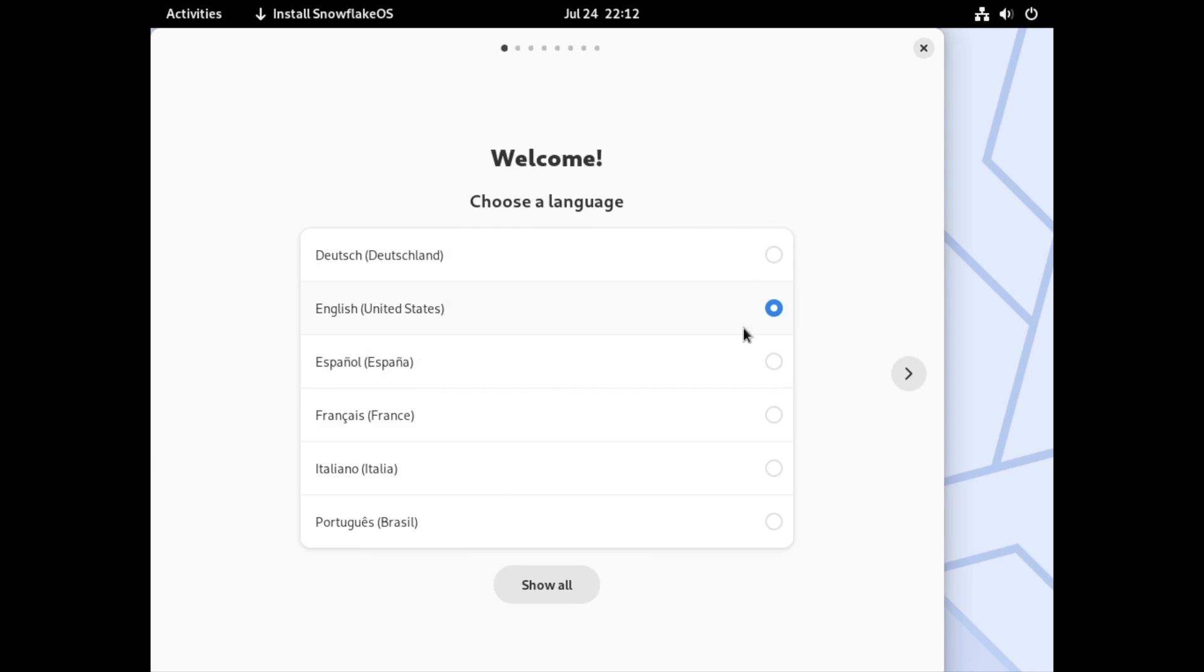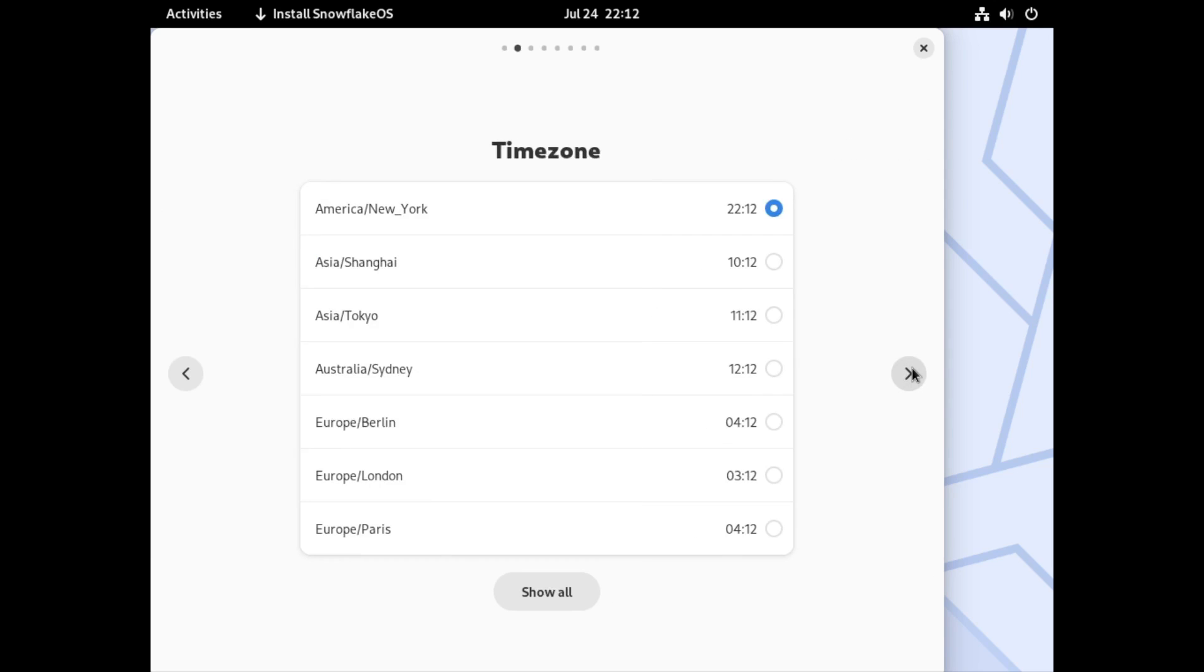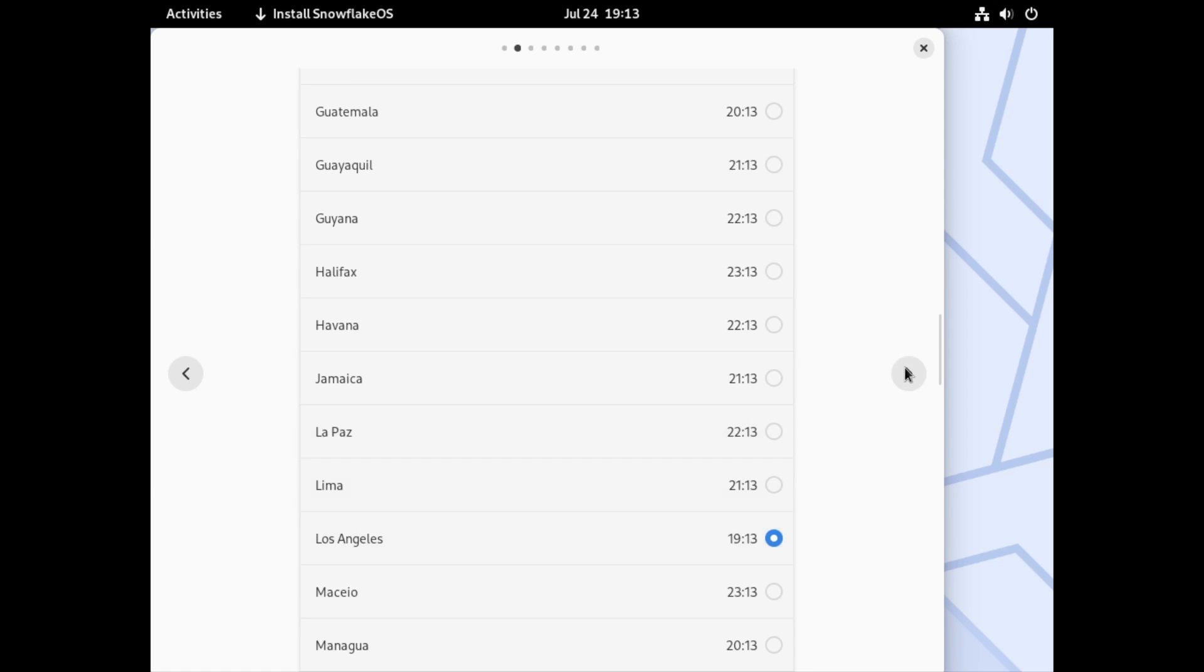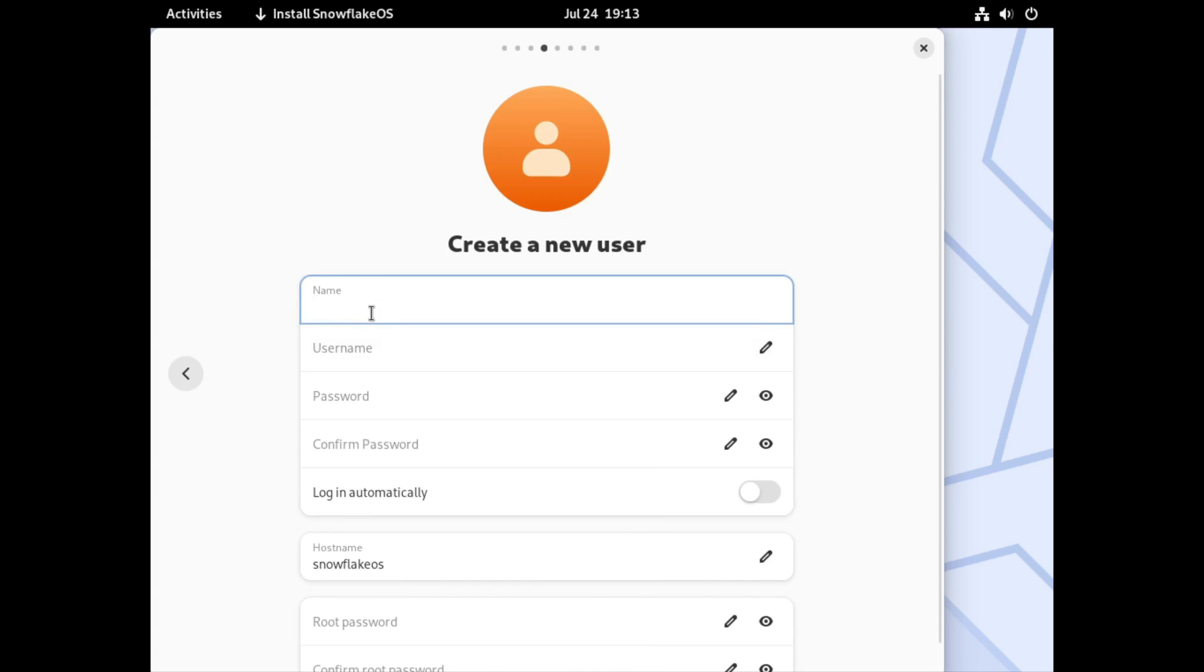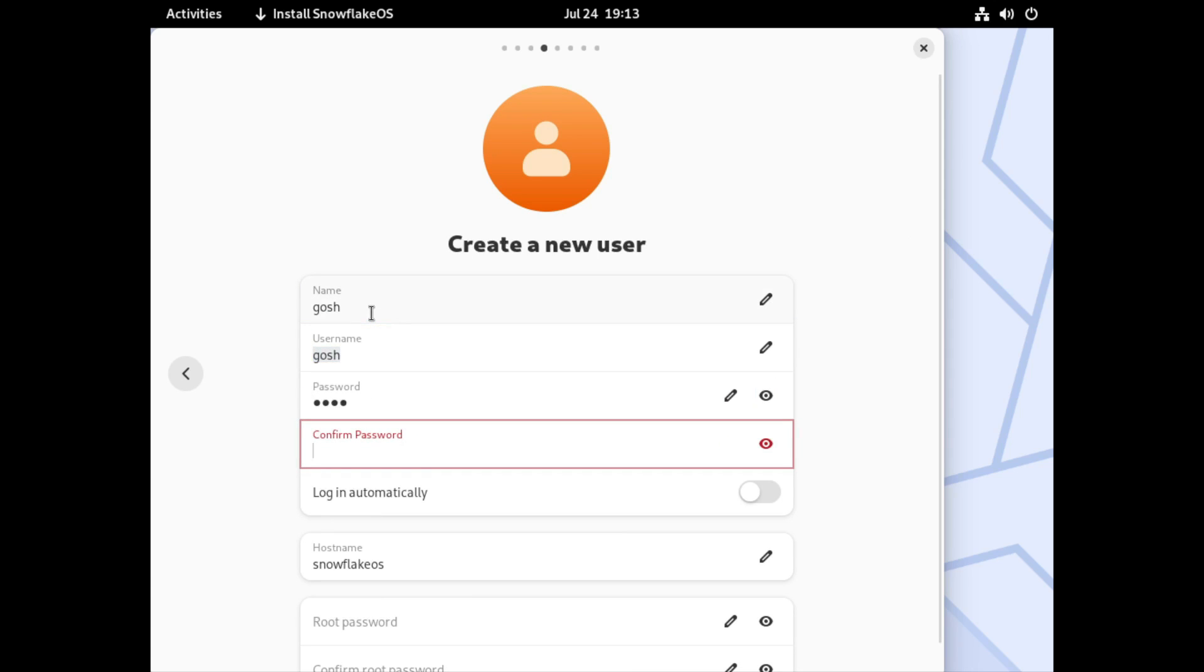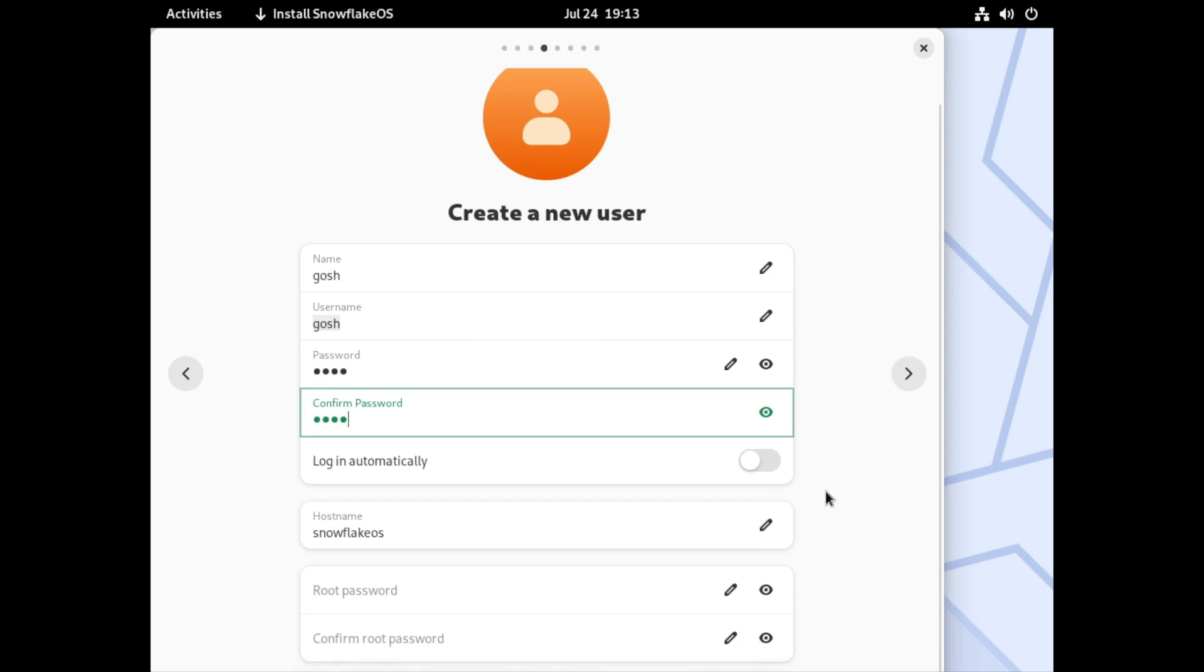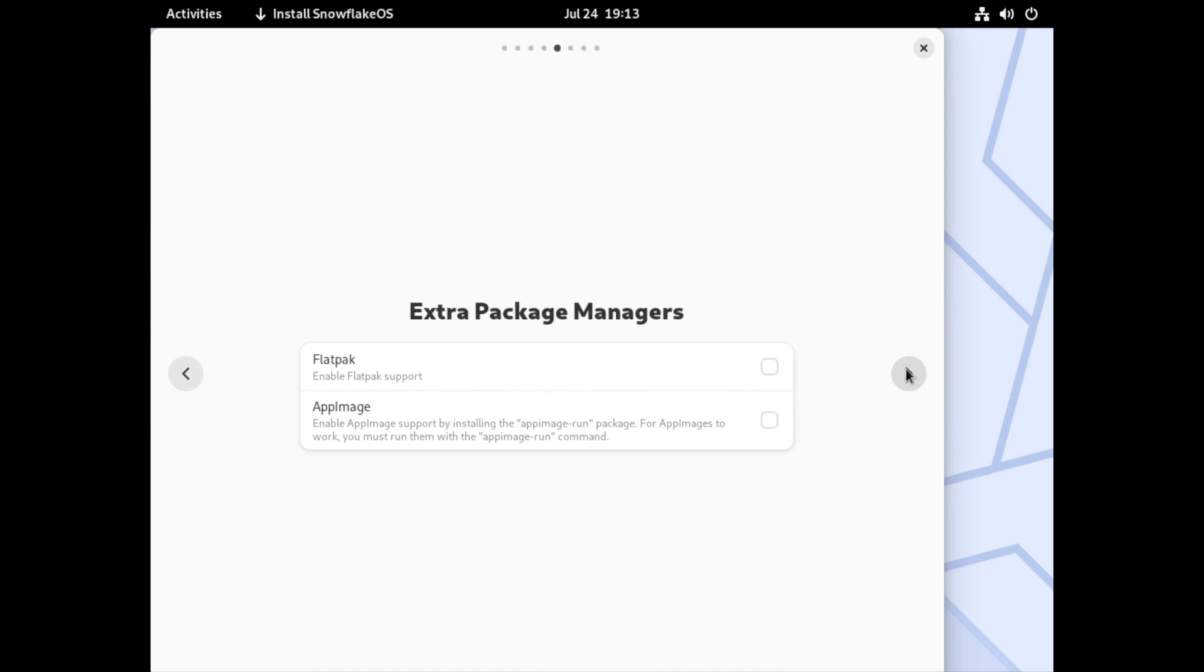So we're English US, time zone, sad choice. US keyboard is fine, creating a user, strong password, and of course we do not want to learn all dramatically, and hostname Snowflake OS. And I'm not giving this a root password, so that way we'll do the user.